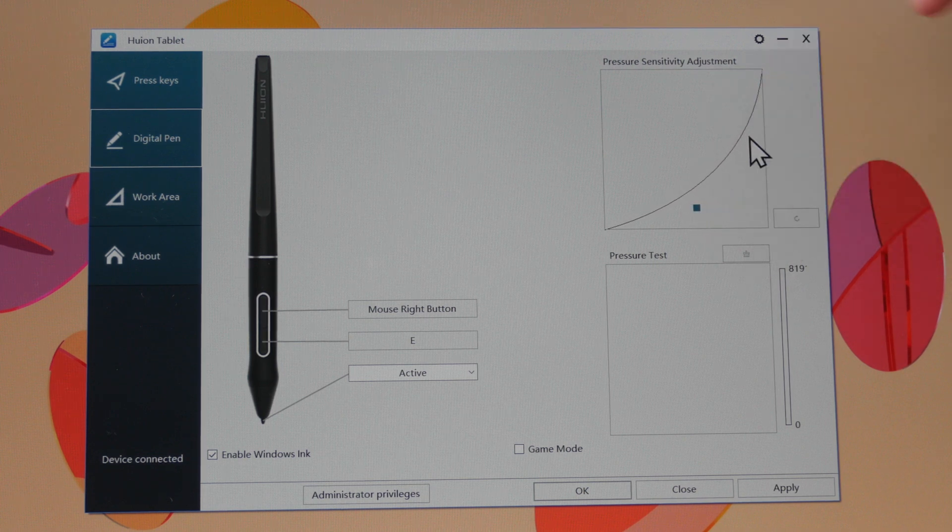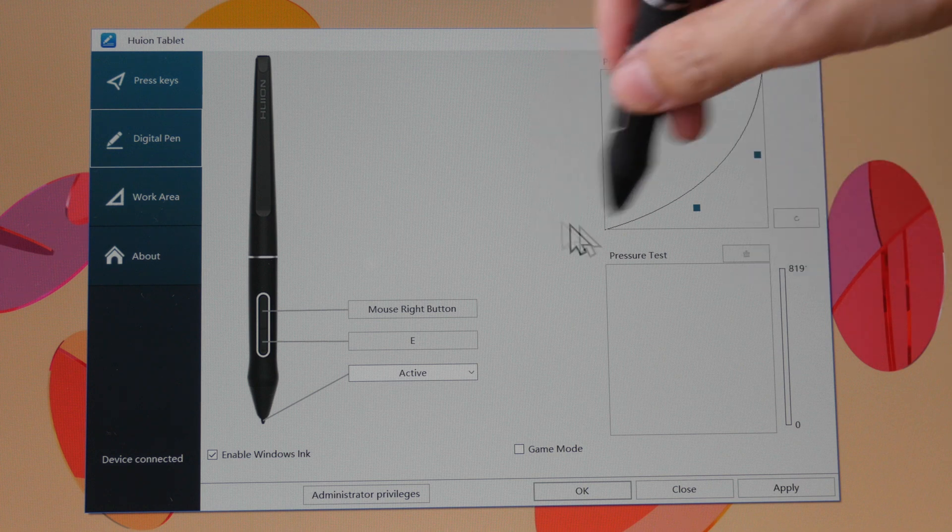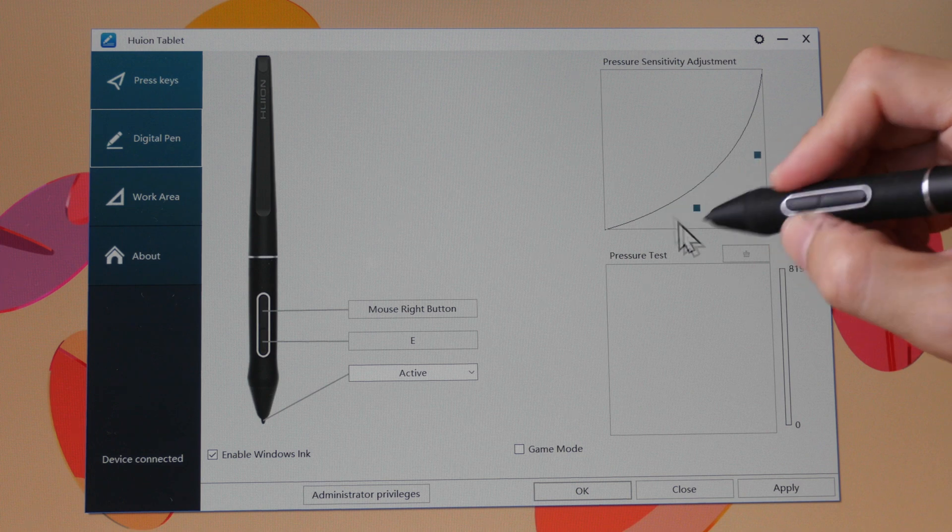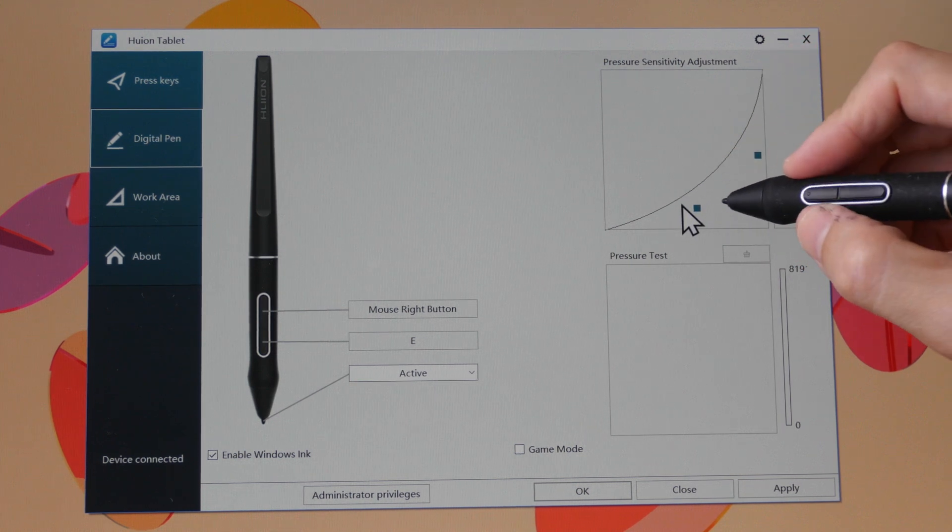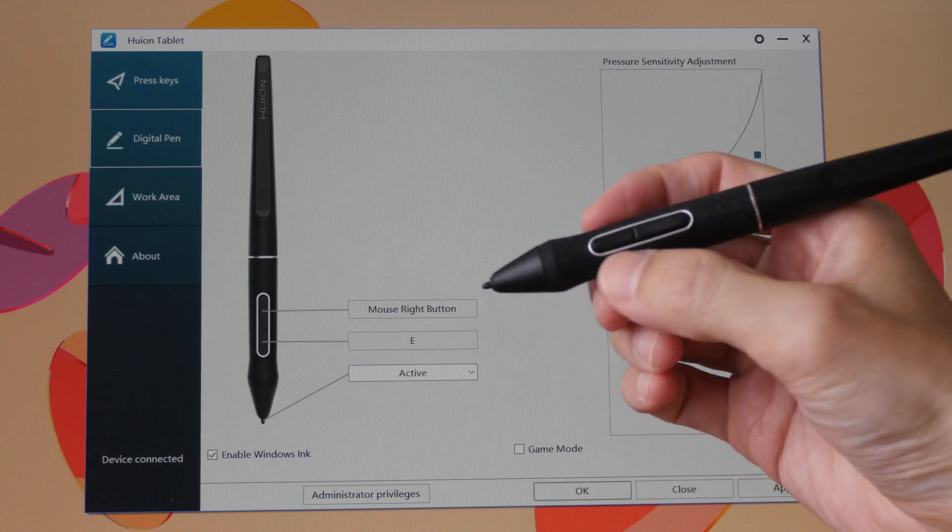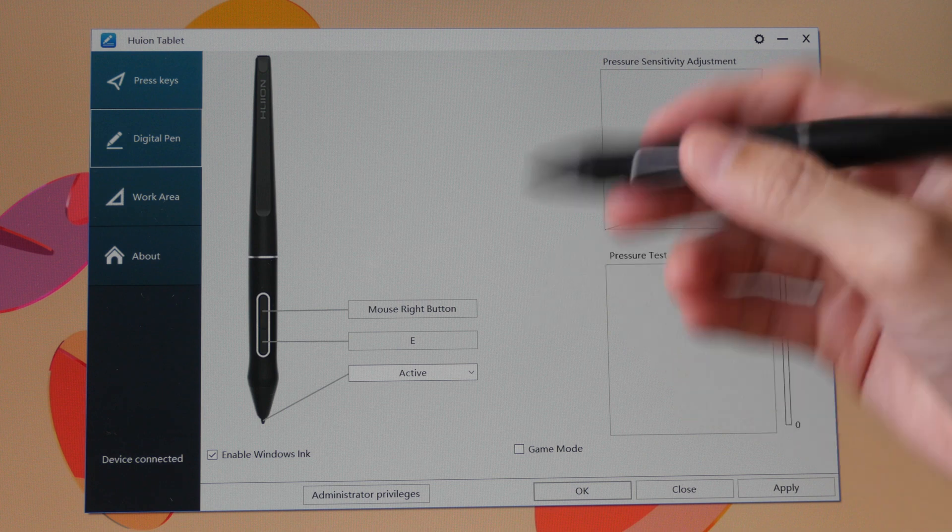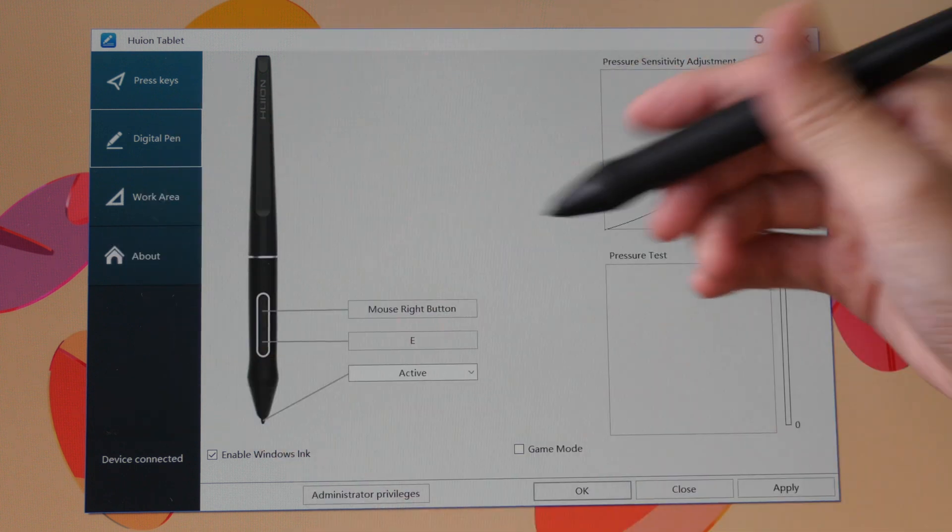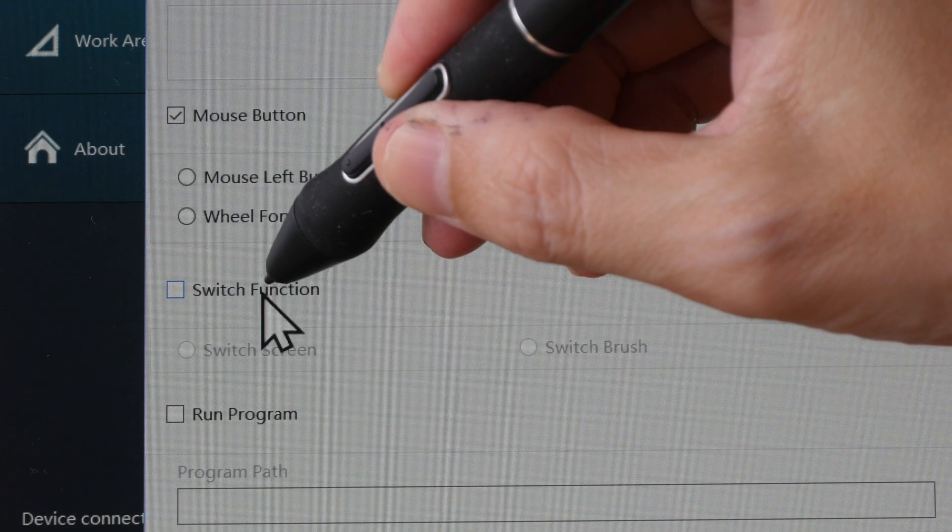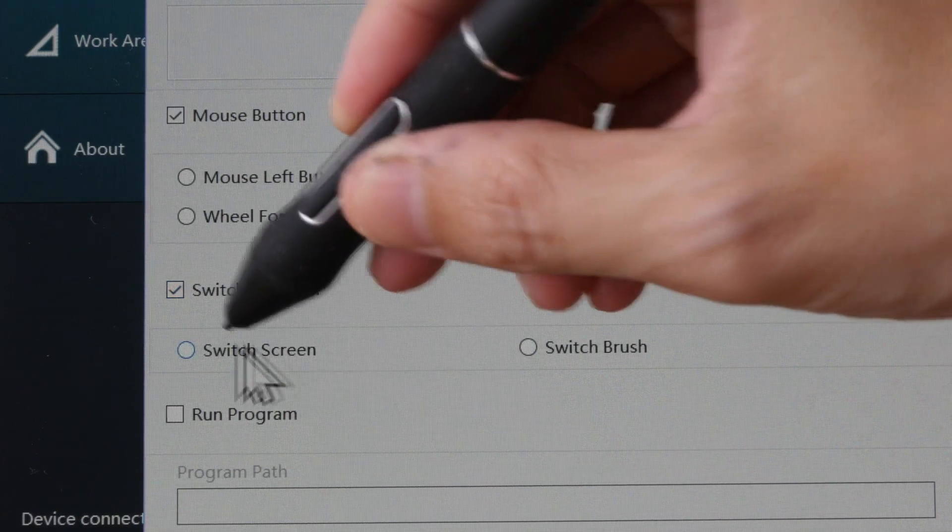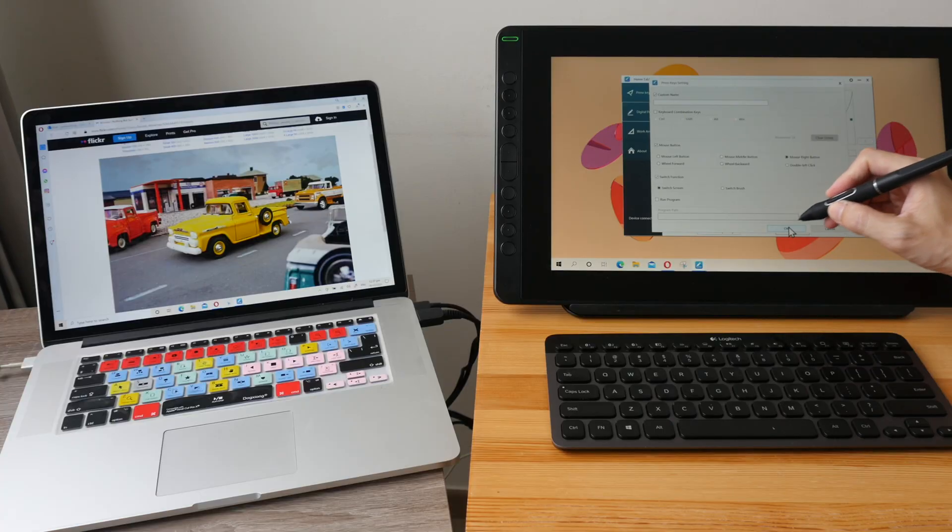With certain drivers you can use the slider to adjust the curve. So I like this curve because when I am drawing with very light pressure the lines will be thinner than usual. I also want to configure the two side buttons. I want to have one button to switch the cursor from this display to the other display. So I'm going to do that here, I'm going to have this switch function and switch screen, click OK and apply.